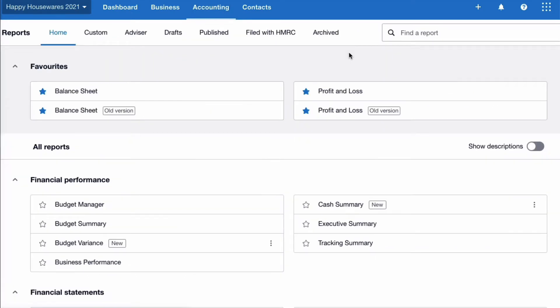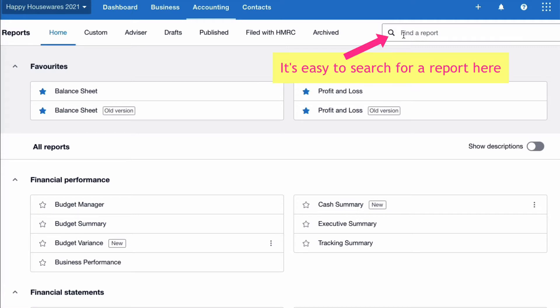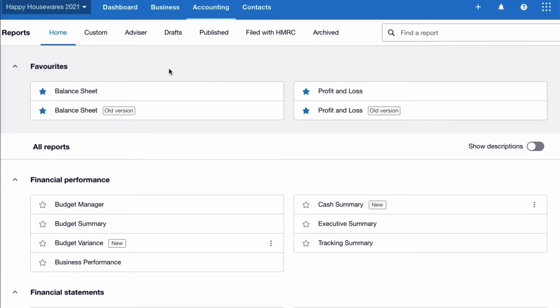The report screen has been changed recently — it was changed in February 2022. If you can't find a report, the search is really good. Go to the spyglass at the top right and search for the report you're interested in. Otherwise, you're scrolling down.